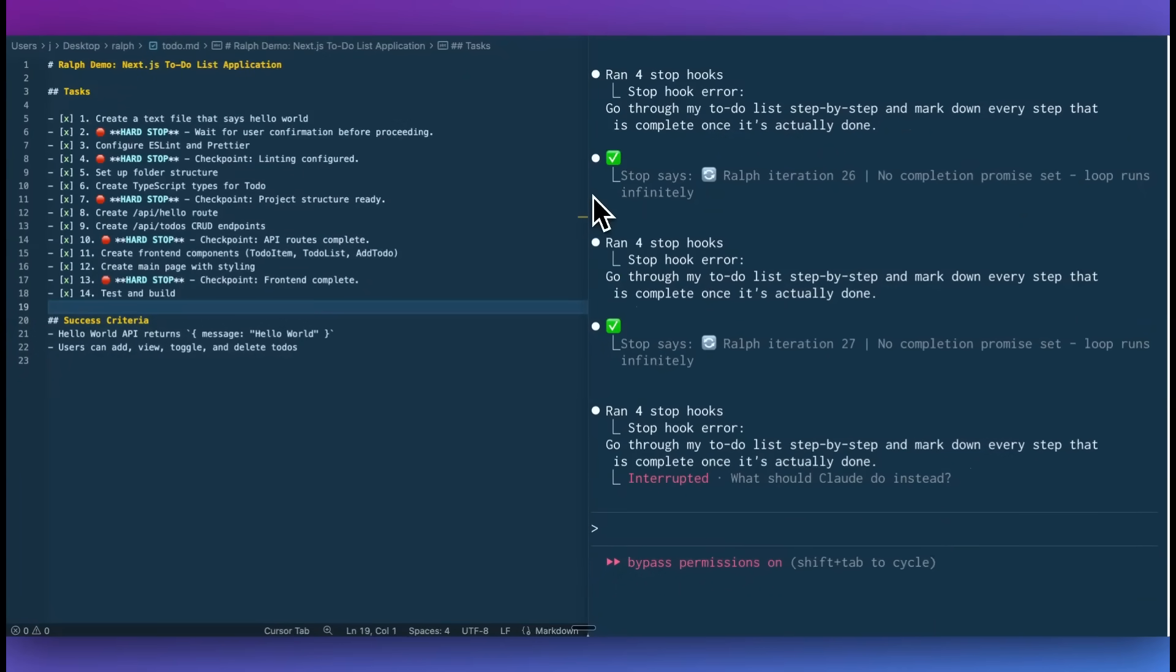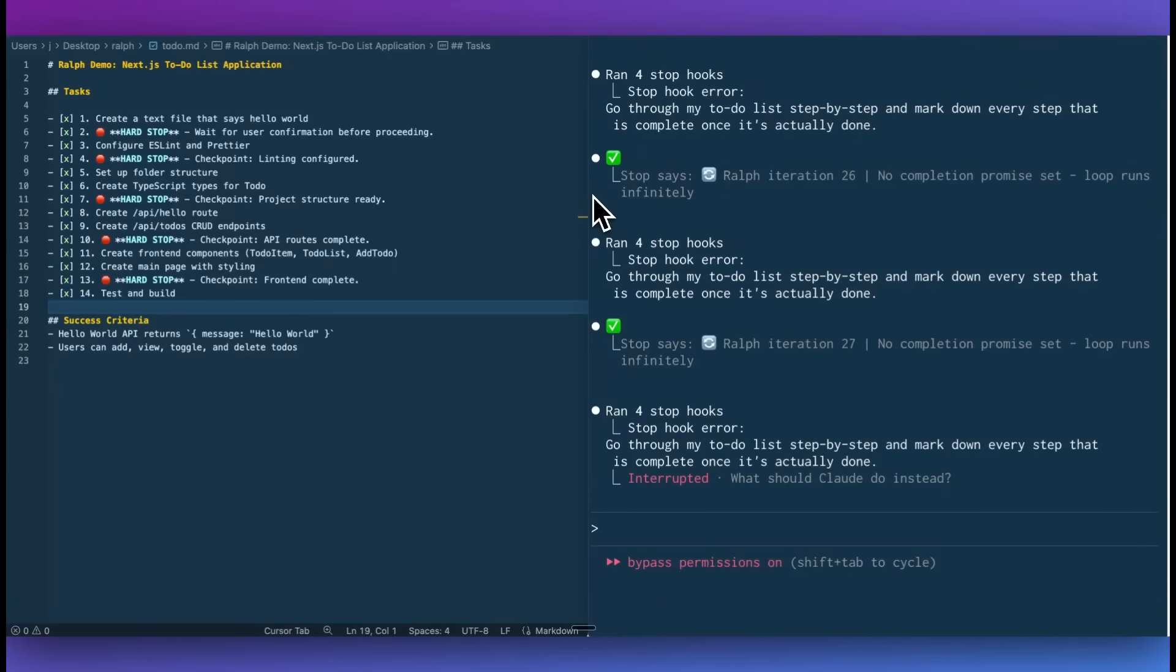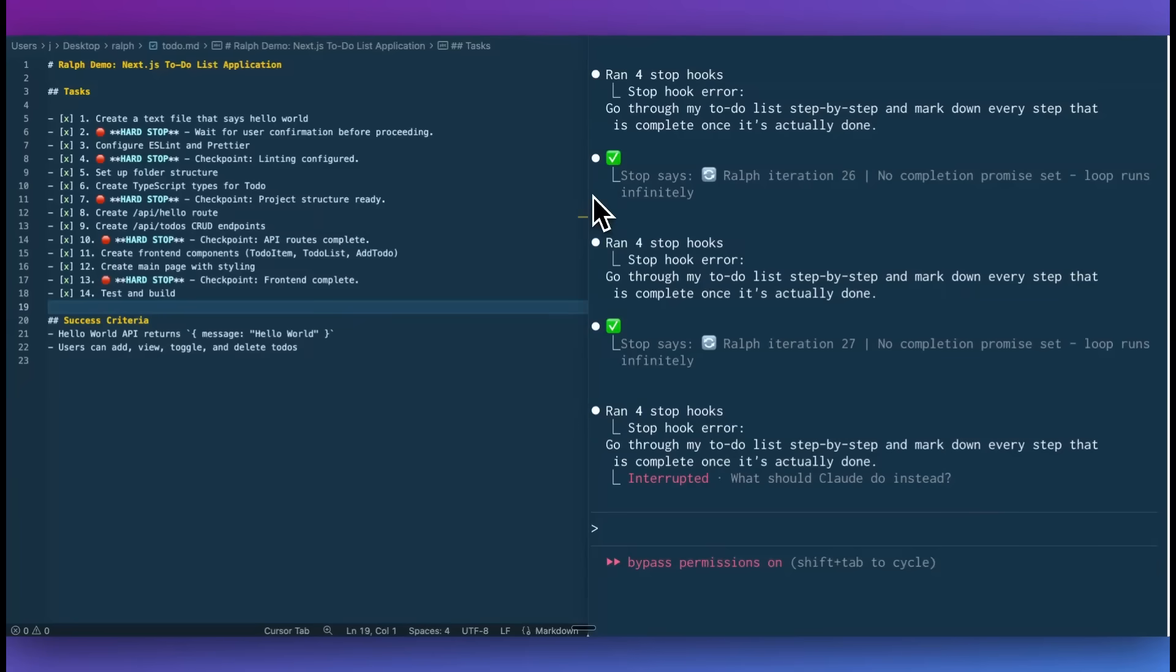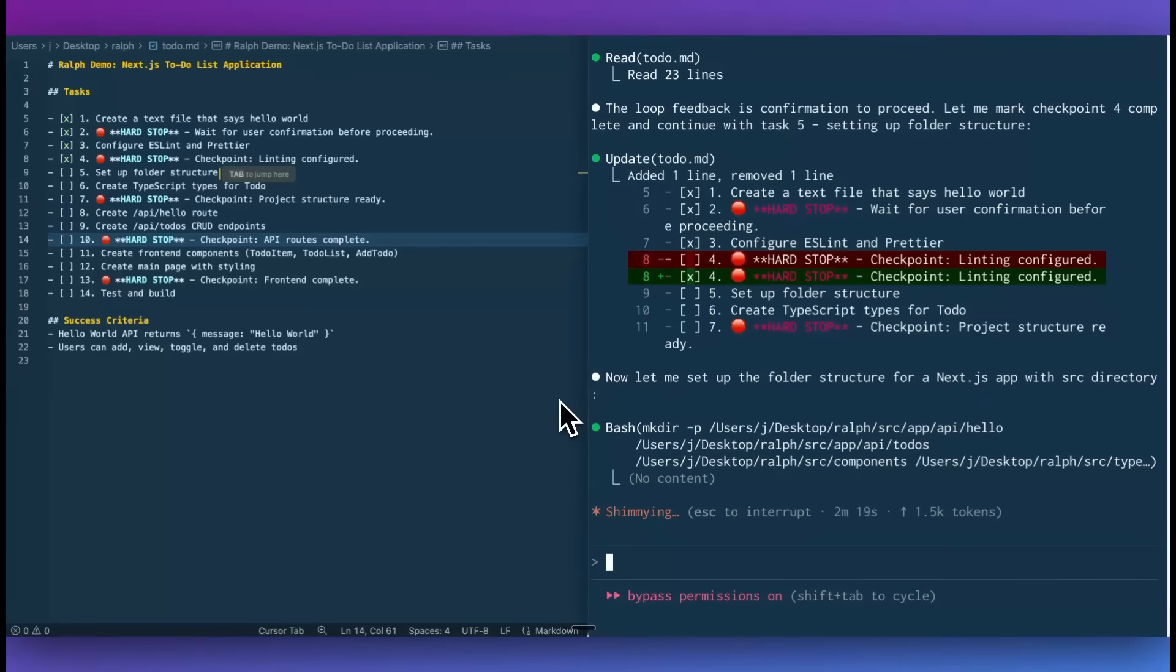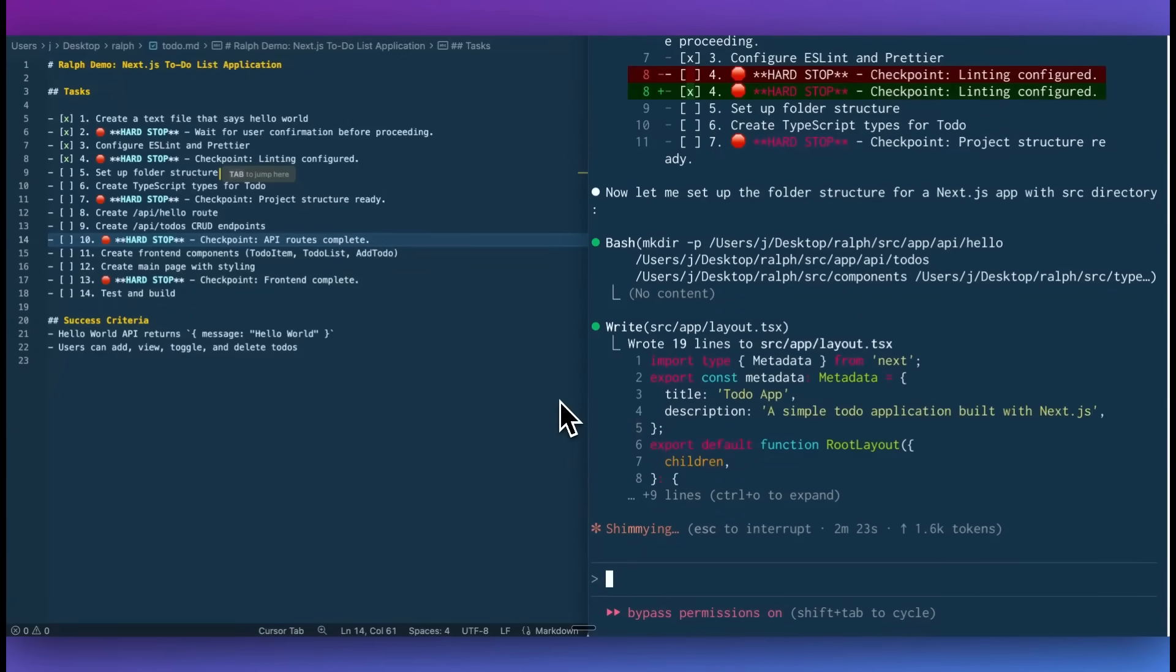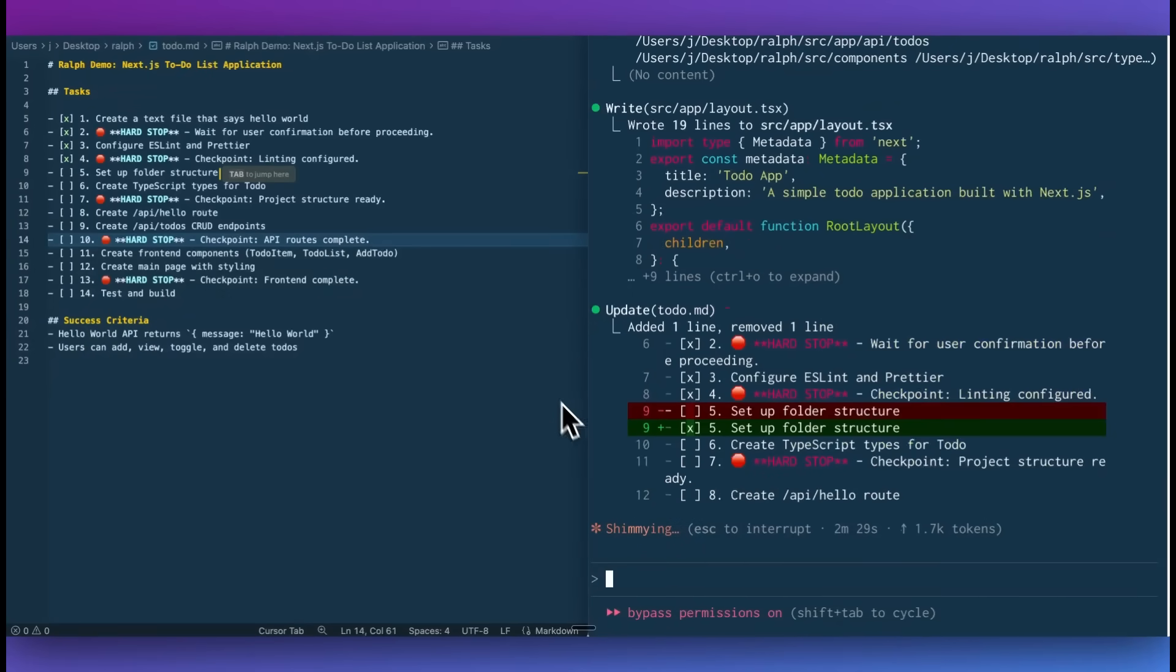The one thing I want to mention with Ralph loops or this type of process is make sure you set the max number of iterations as well as your promise. Otherwise, this will run through. You see that my task list is complete, but if you don't specify a completion promise or max iteration, it will just continue to go through and the loop will run infinitely. Make sure you specify both of these because otherwise you don't want to get in a scenario where you're burning all these tokens with an infinite loop. Otherwise, that's pretty much it for this video. I'll put the link to the GitHub repository in the description. If you found this video useful, please like, comment, share, and subscribe. Otherwise, until the next one.